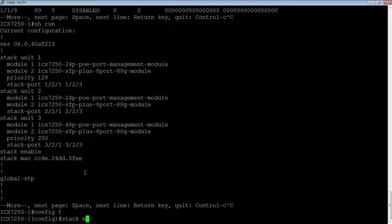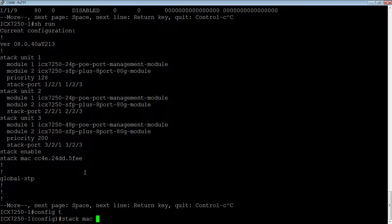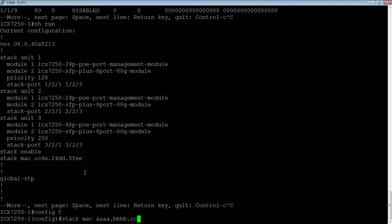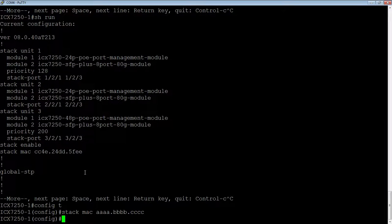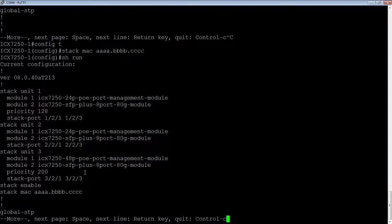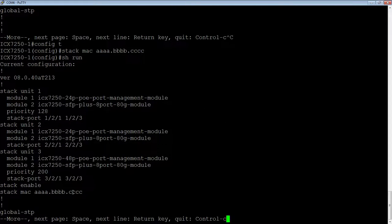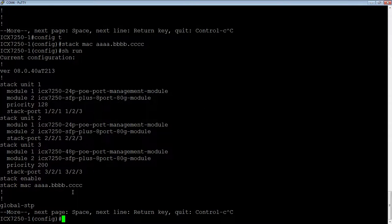We could say stack MAC, AAA, BBBB, CCCC. Okay. So if I do a show run, my stack MAC is now changed to this. So it doesn't have to be a physical interface on my device.